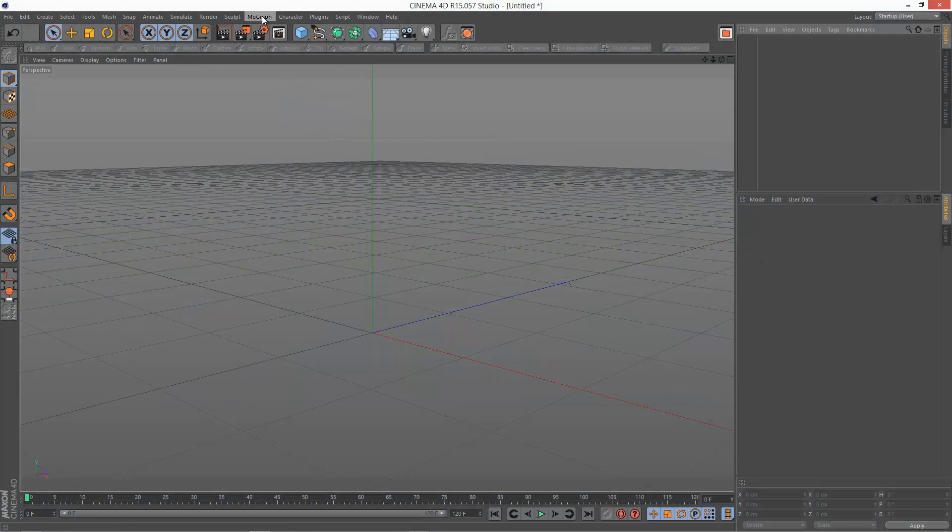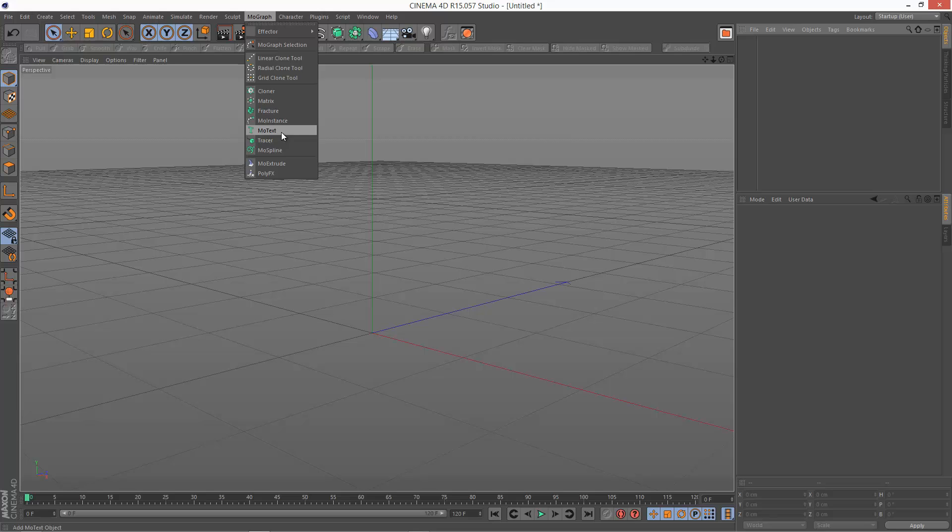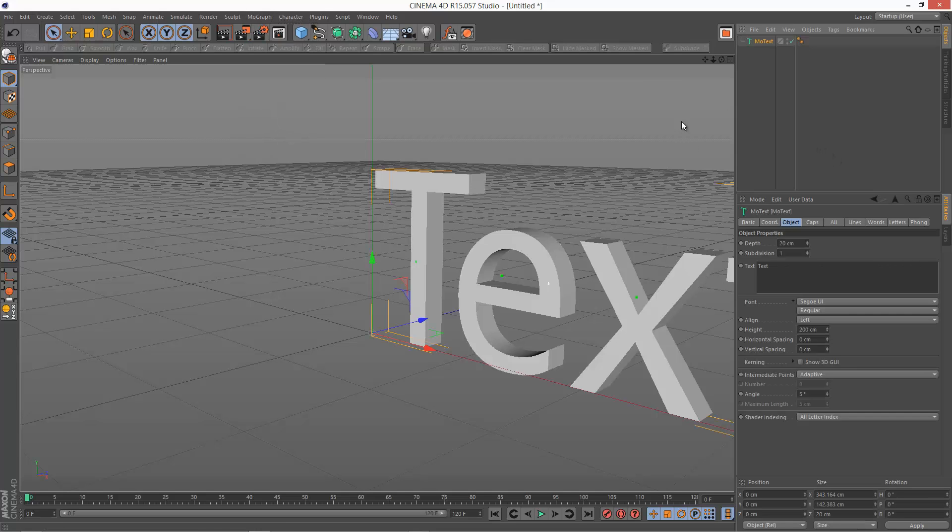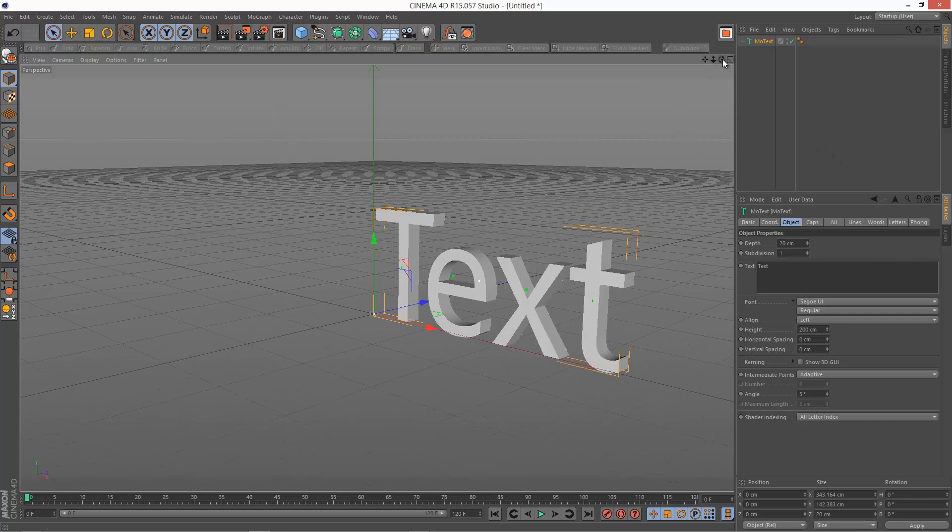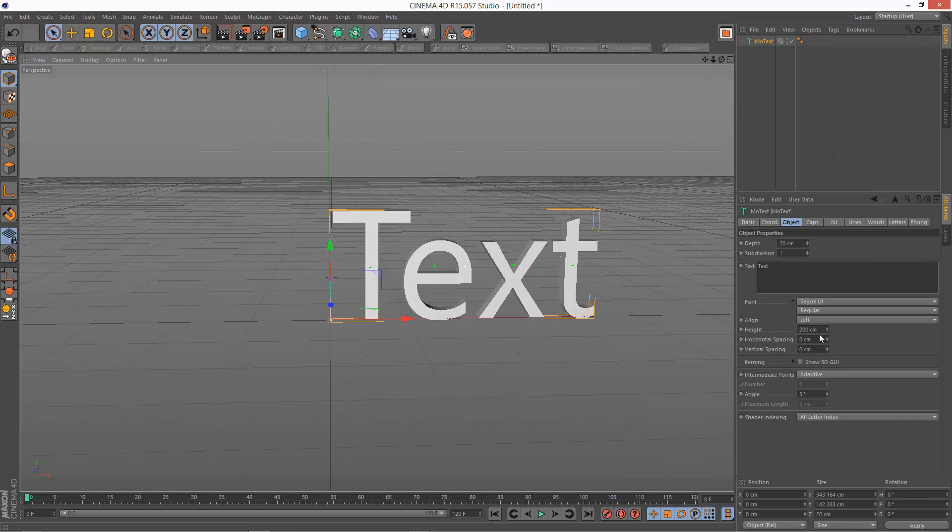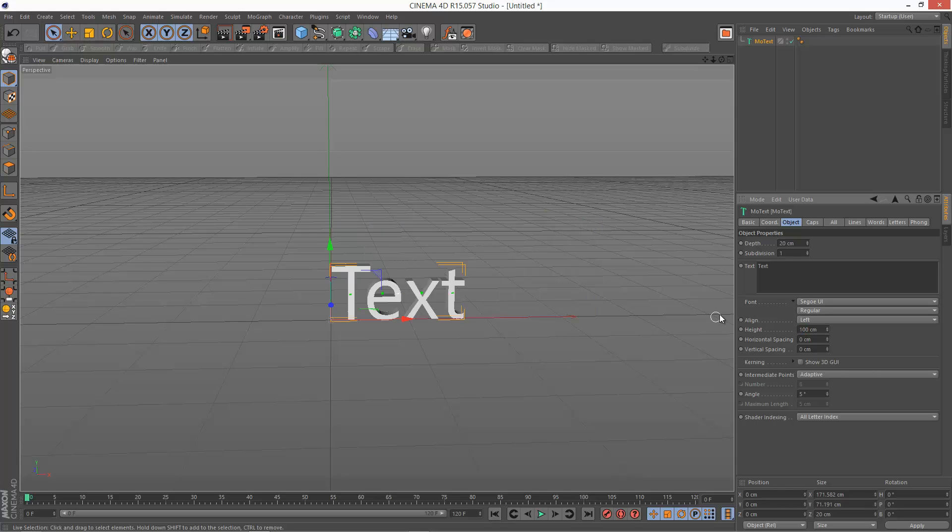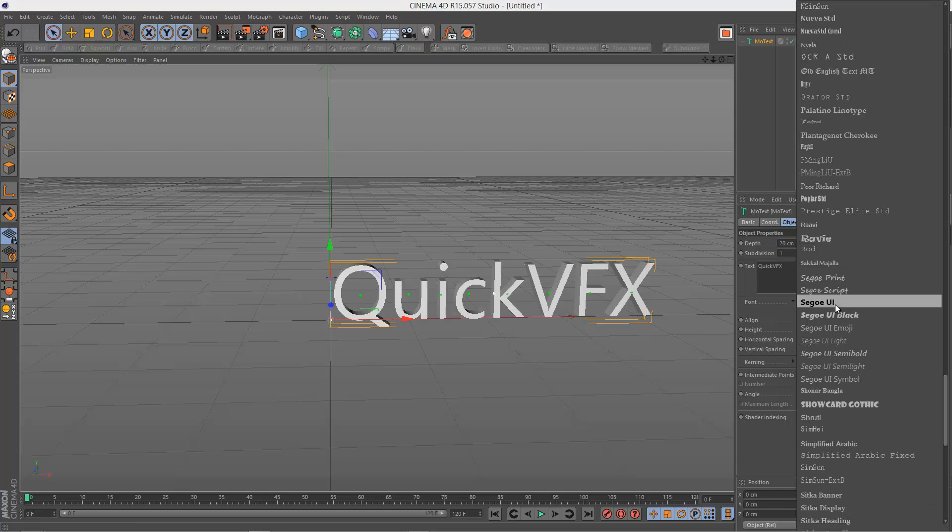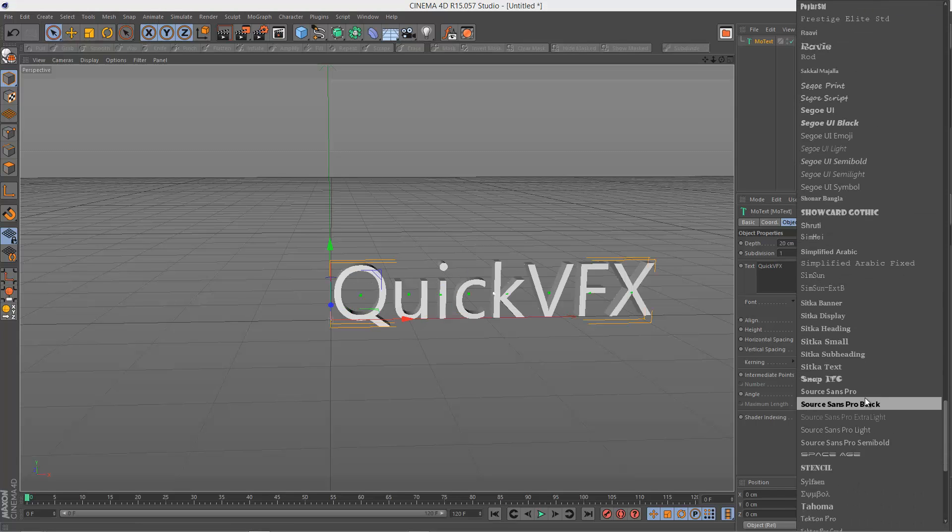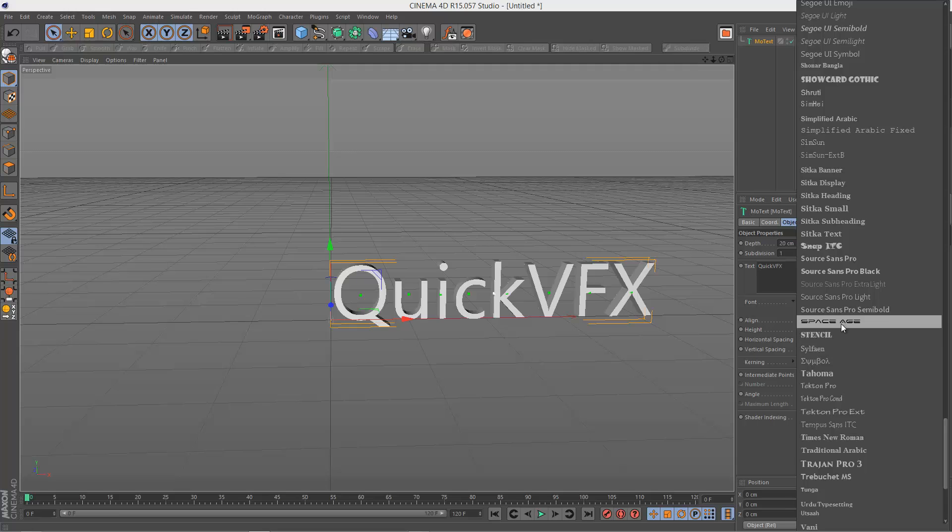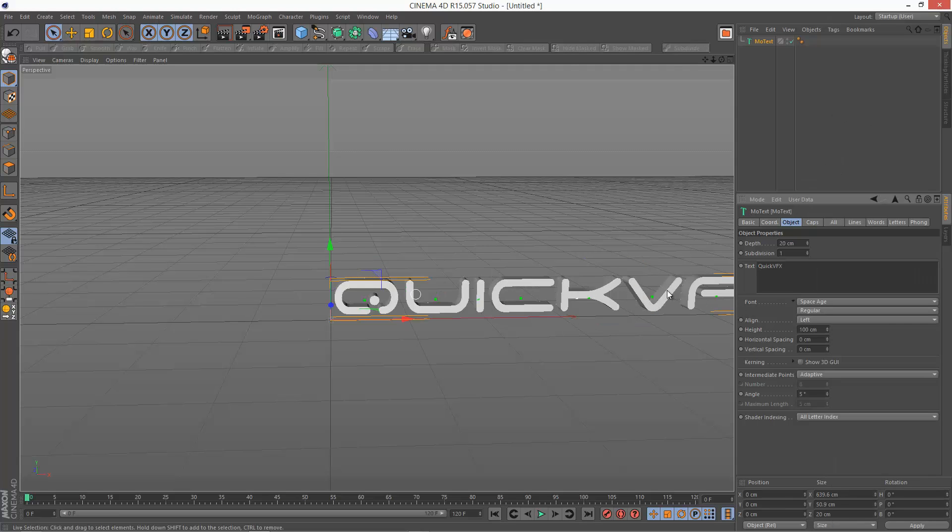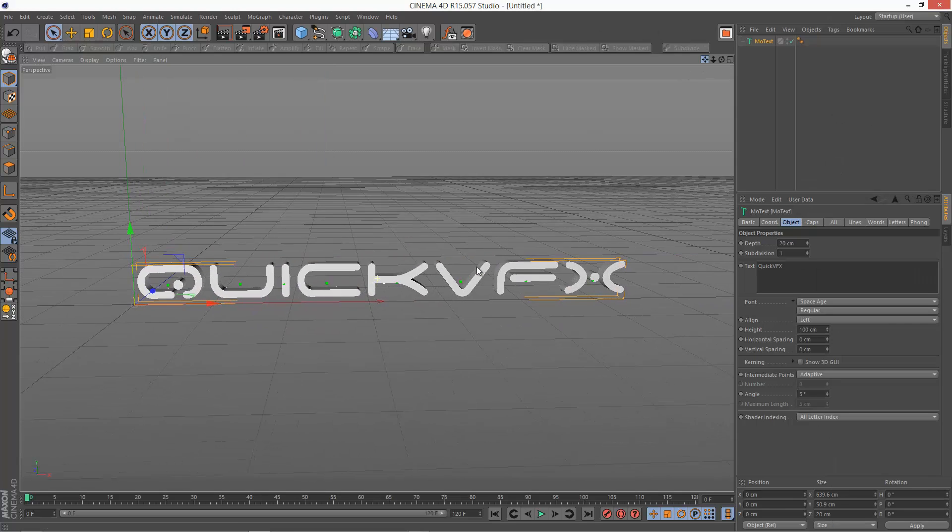The first step is to create a piece of MoText. I'm just going to reduce the size slightly. I'm going to reduce the size down to 100 centimeters. And I'm going to type quick VFX. I'm going to change the font into Space Age as the font I use usually.